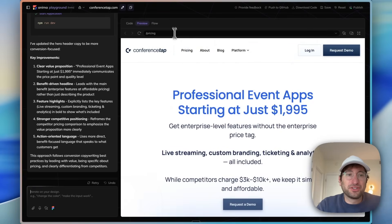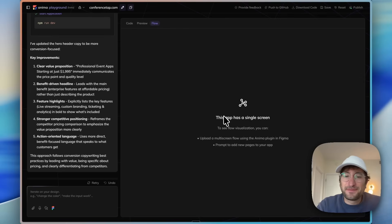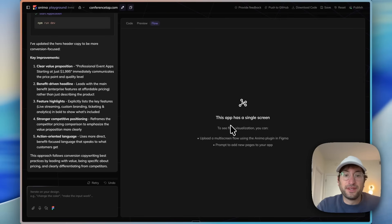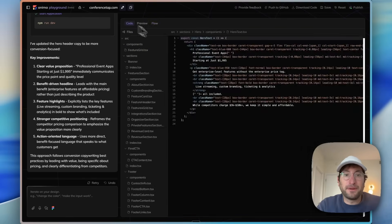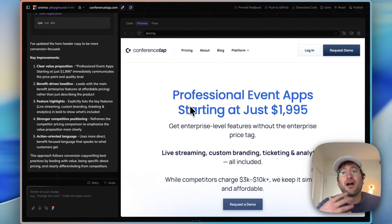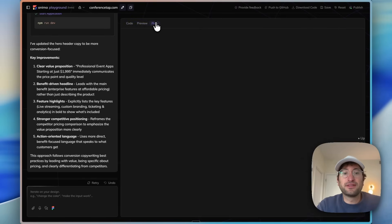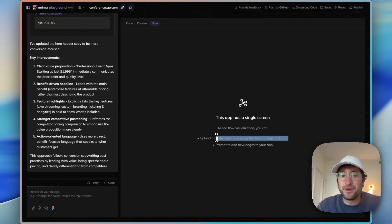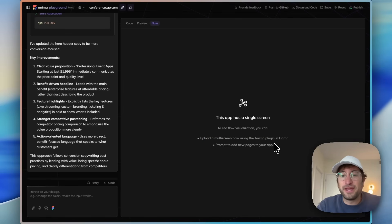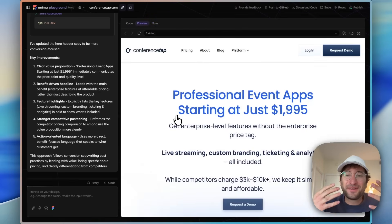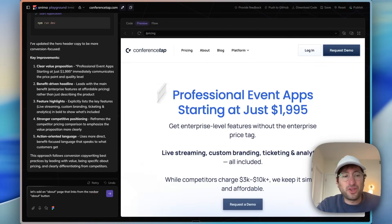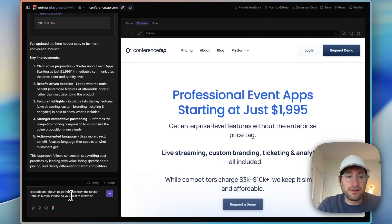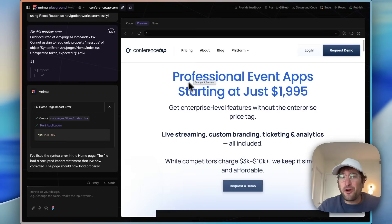In a minute, I'm going to show you this flow feature that Anima has, but to do this we're going to have to add another screen to our site because right now it's just a one-page website. There's a couple ways to do this. One, you can upload a multi-screen flow using the Anima plugin in Figma, or we can prompt to add new pages in our app. I'm going to say let's add an about page that links from the navbar about button. Please do your best to create an awesome about page.